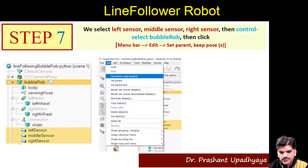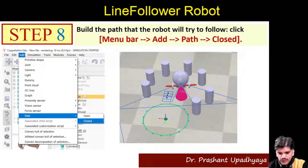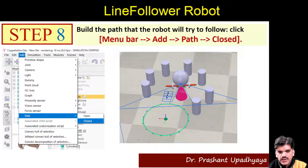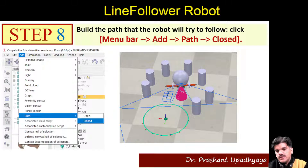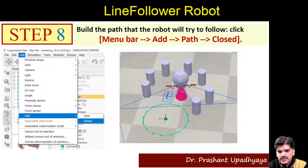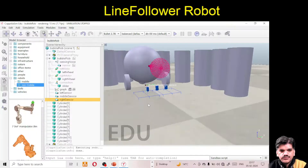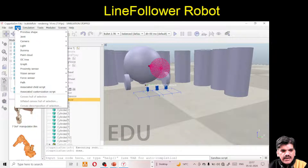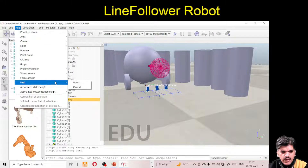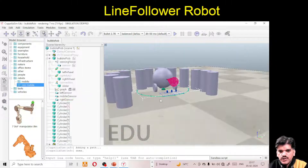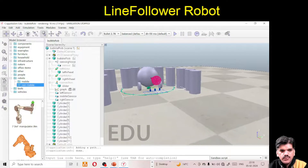Next, we want to design a track. We will design a closed track. Go to Add > Path > Closed Path. You will see that a closed path appears in the scene. Now we have a closed path visible.